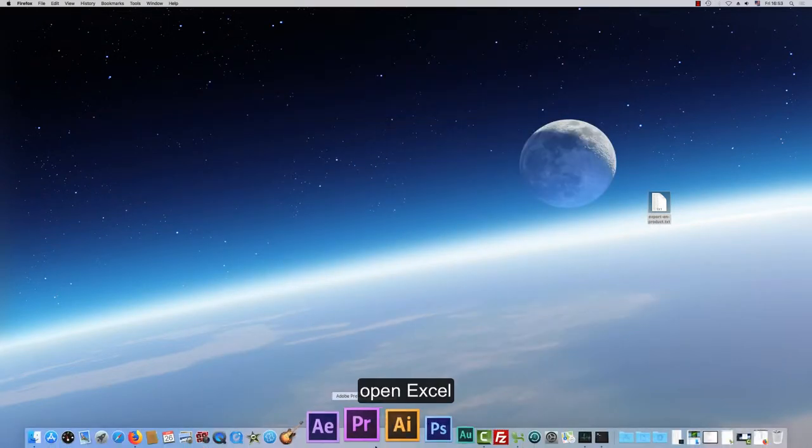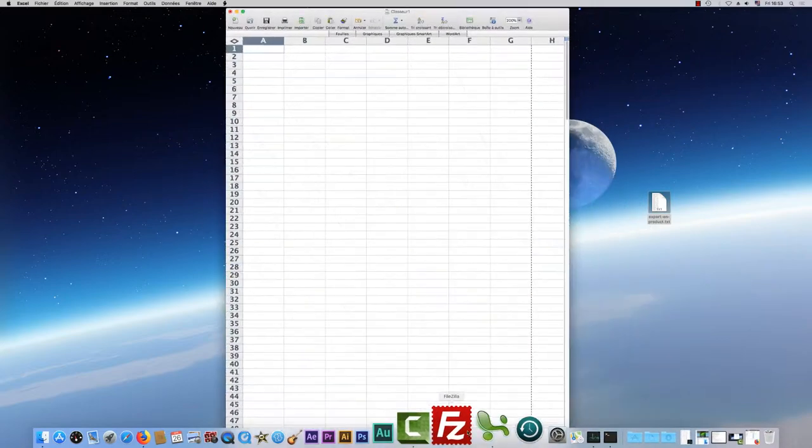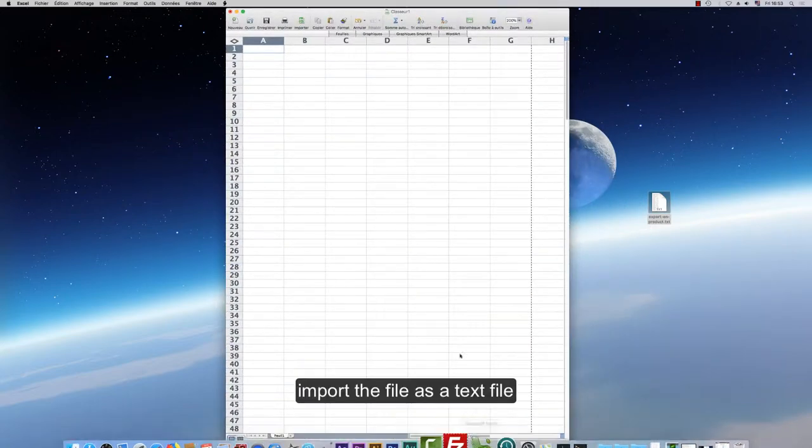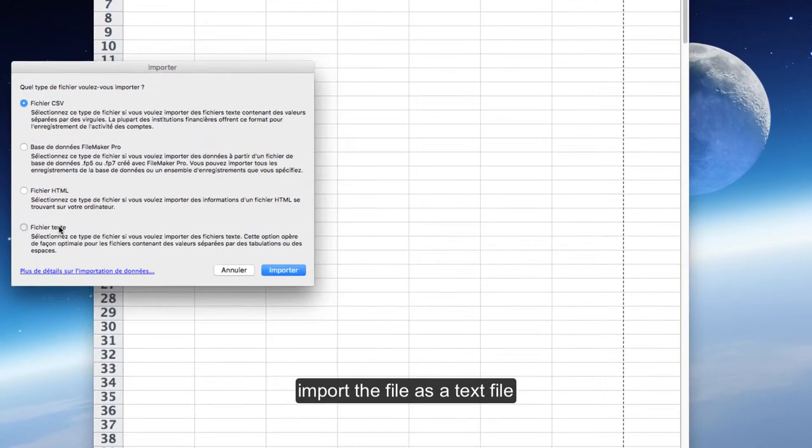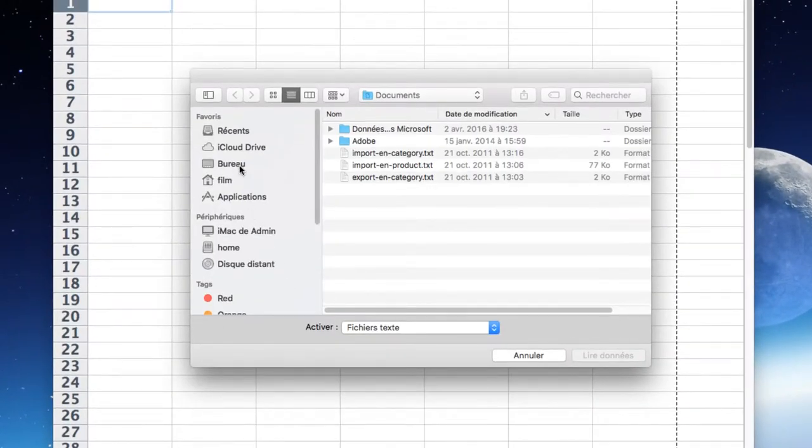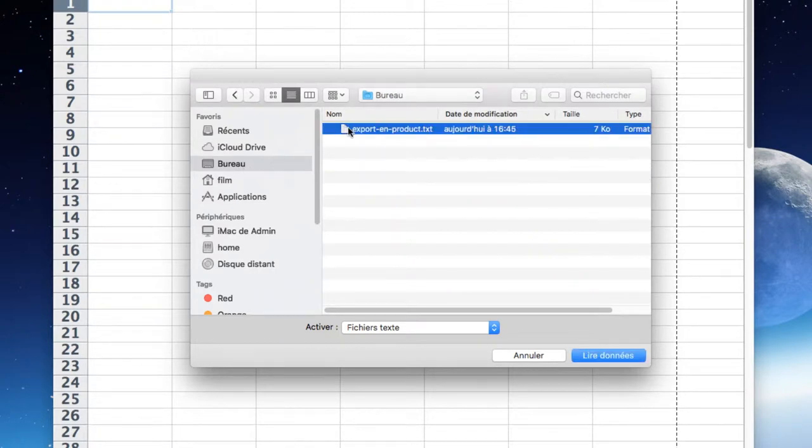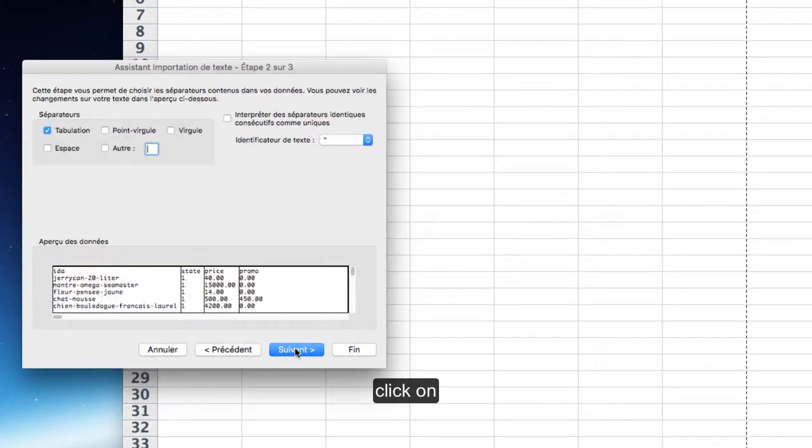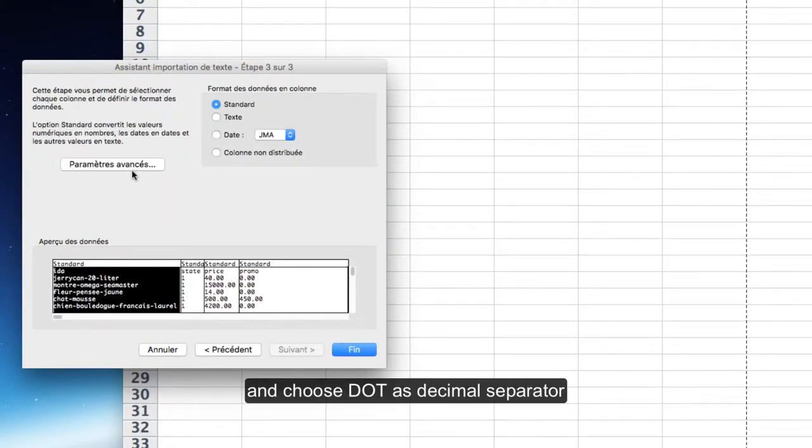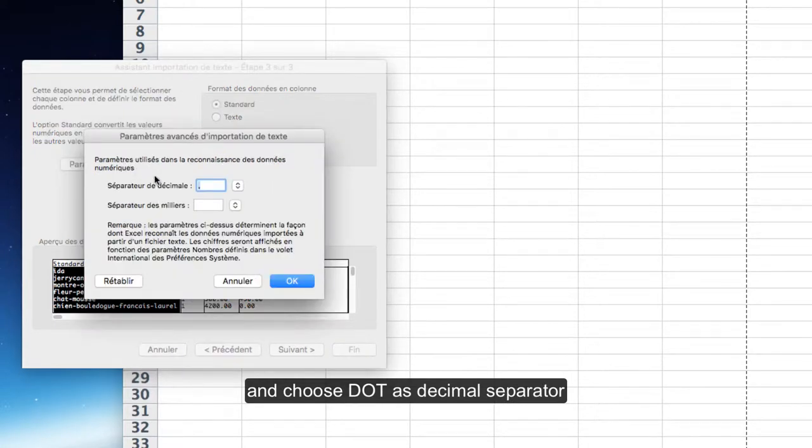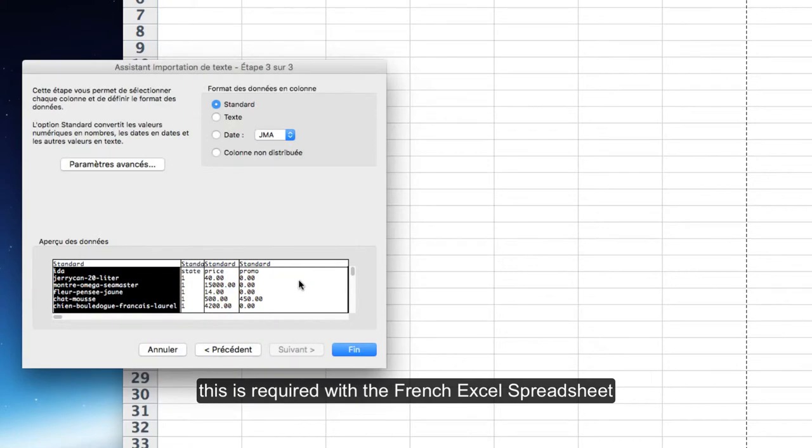Open Excel. Import the file as a text file. Click on Advanced Parameters and choose Dot as Decimal Separator. This is required with the French Excel spreadsheet.